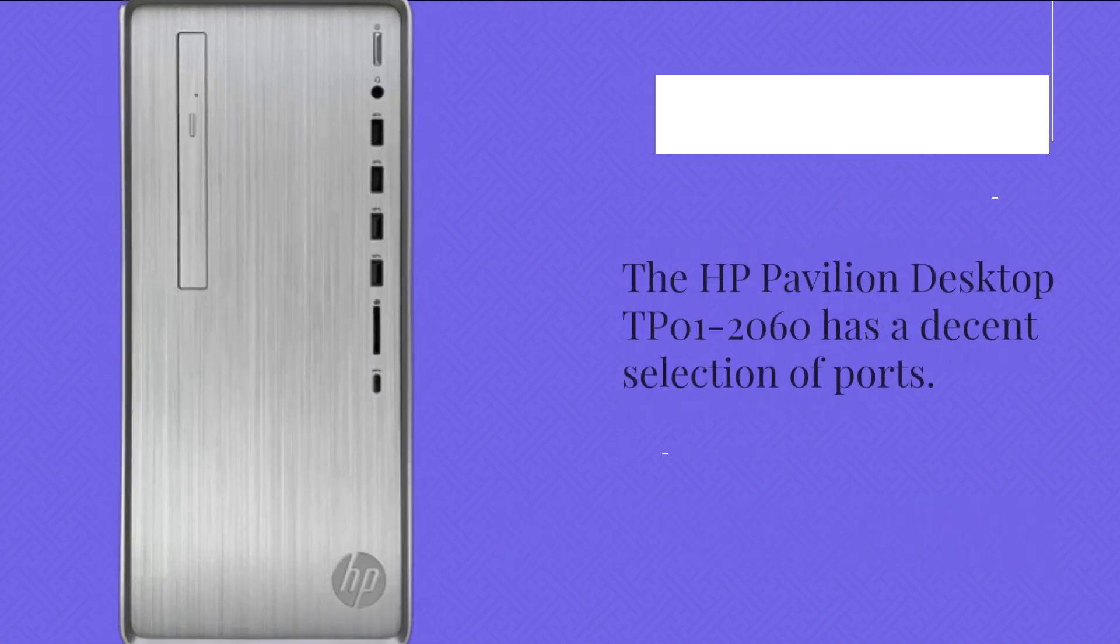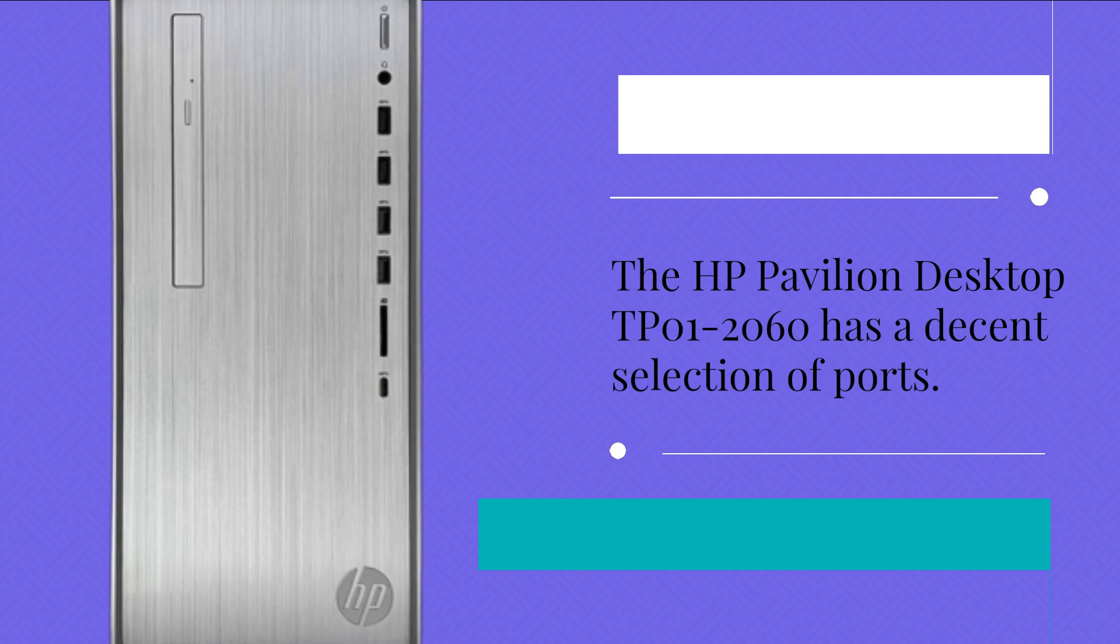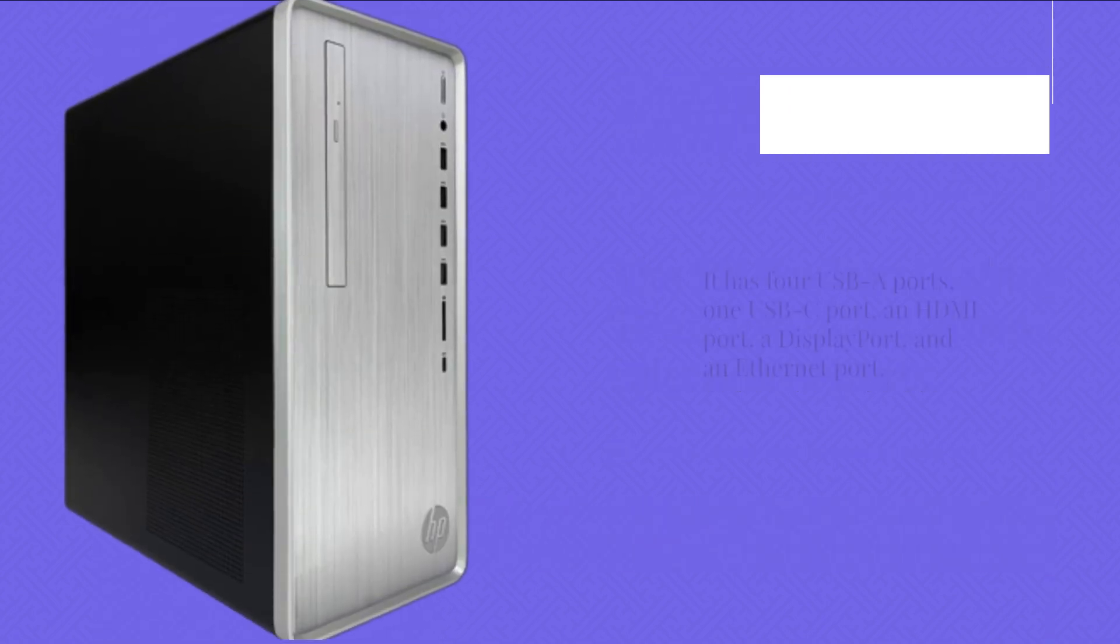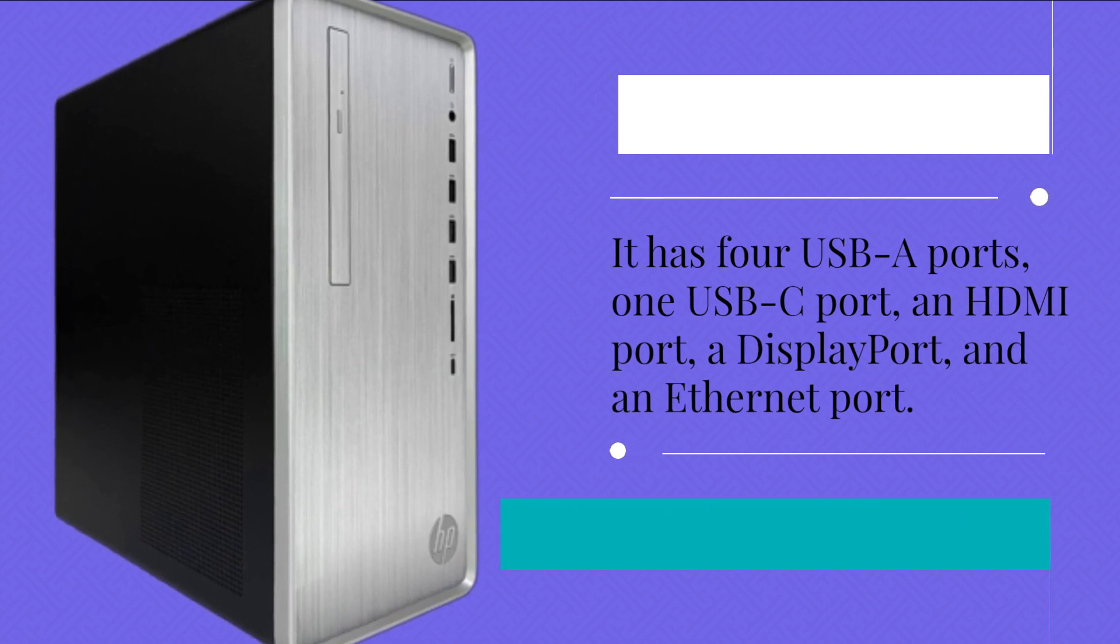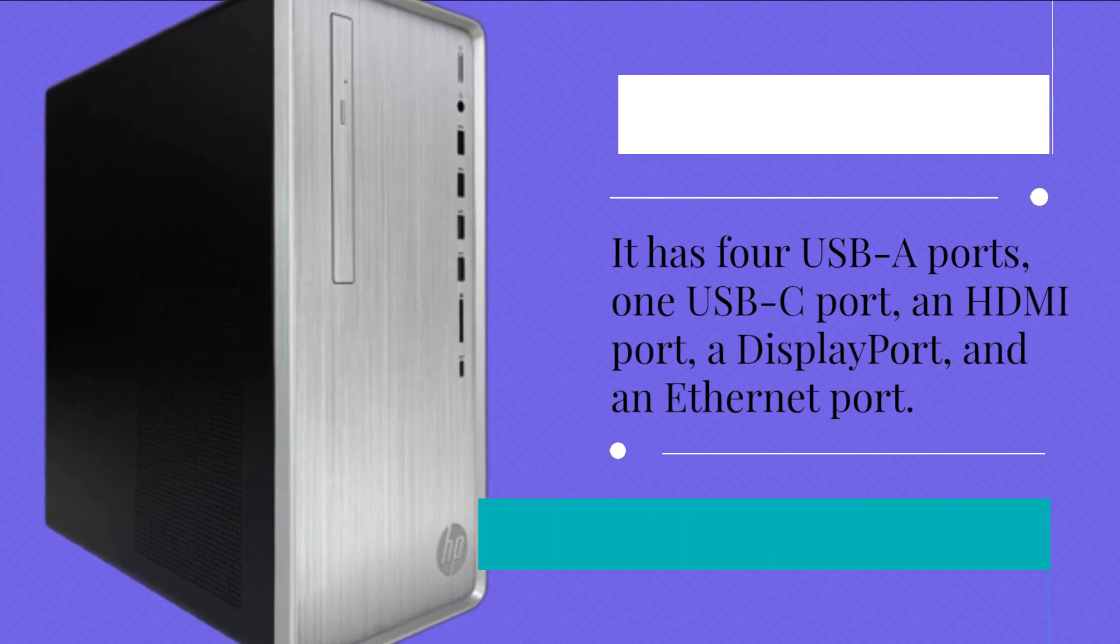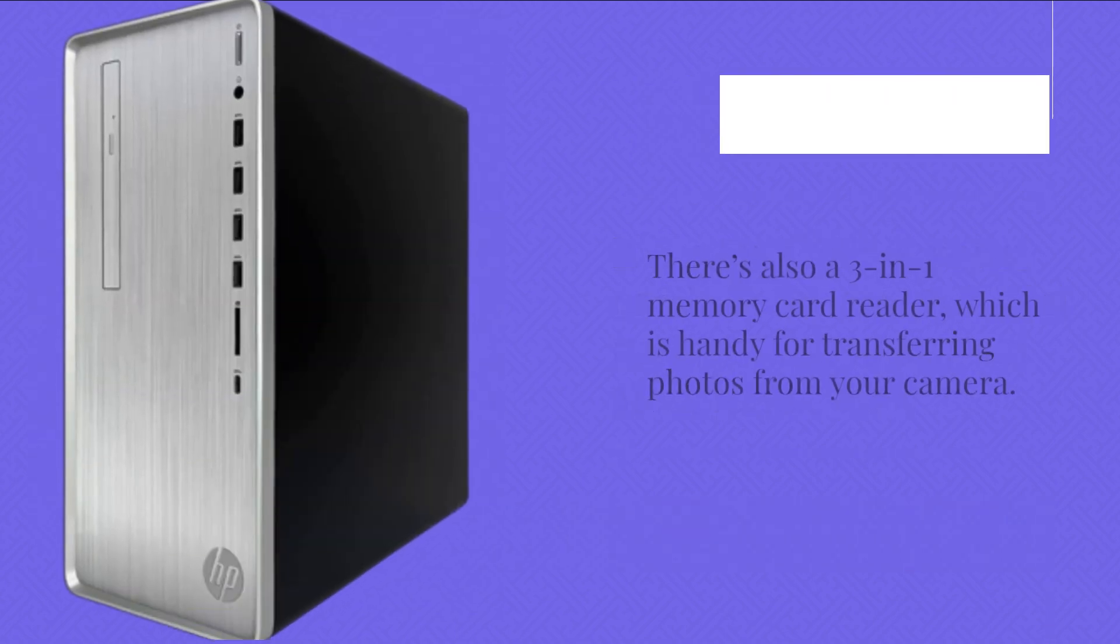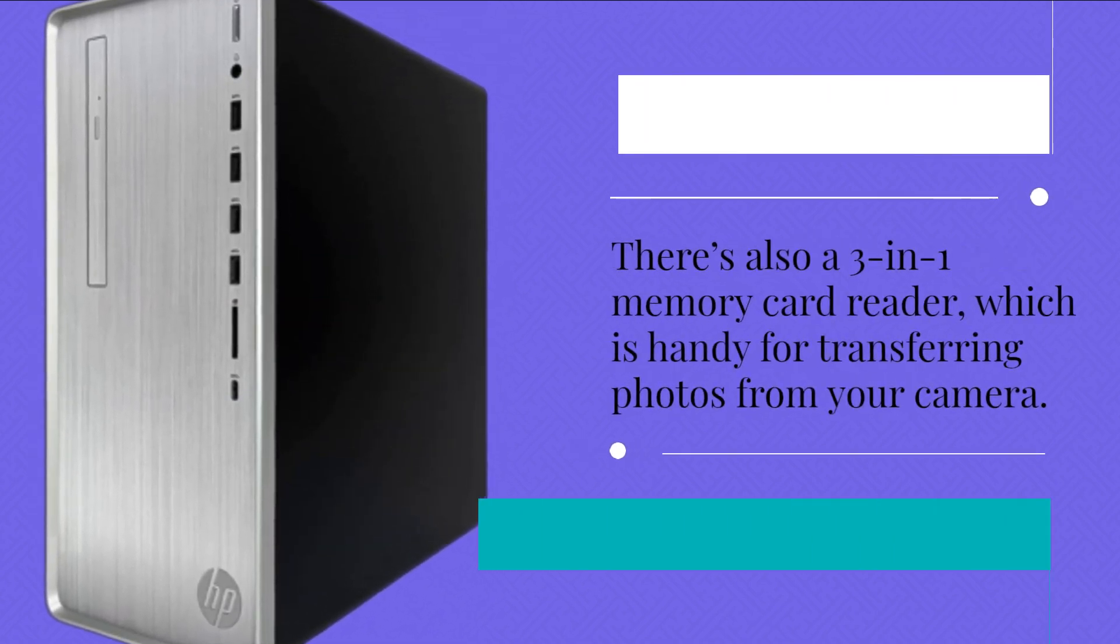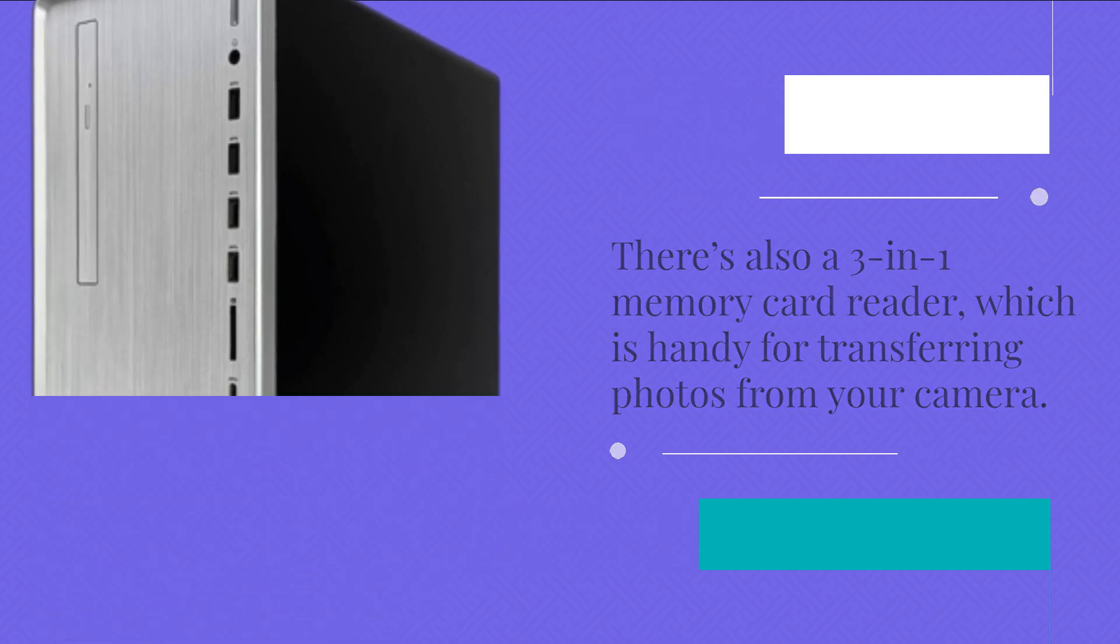The HP Pavilion Desktop DP01-2060 has a decent selection of ports. It has 4 USB-A ports, 1 USB-C port, an HDMI port, a display port, and an Ethernet port. There's also a 3-in-1 memory card reader, which is handy for transferring photos from your camera.